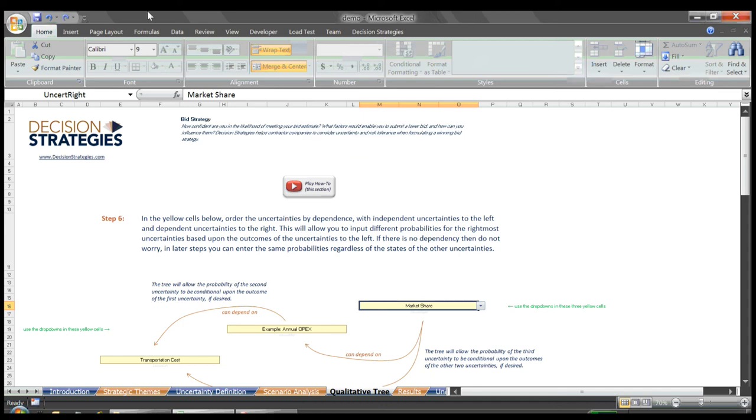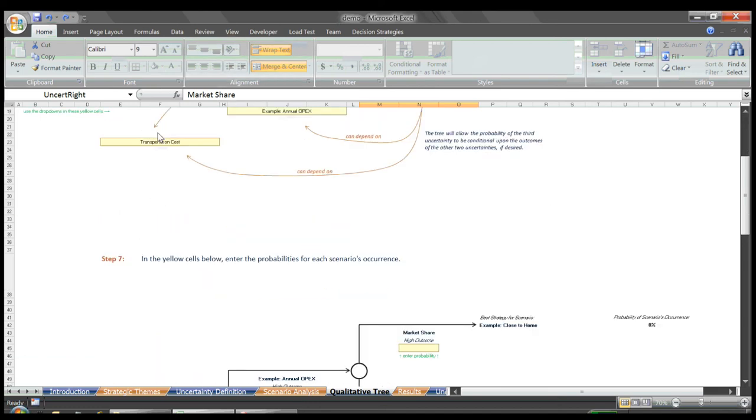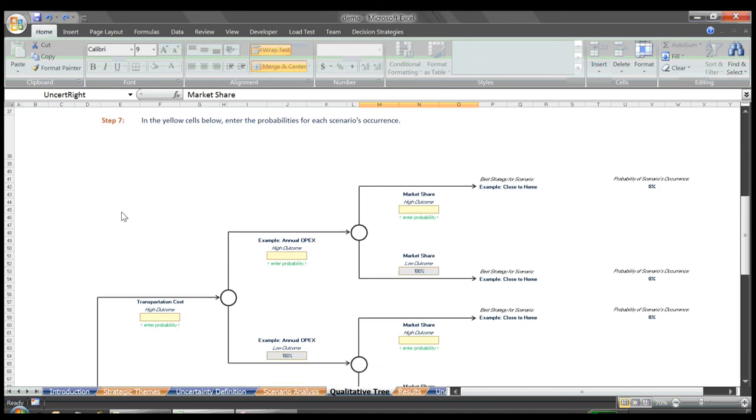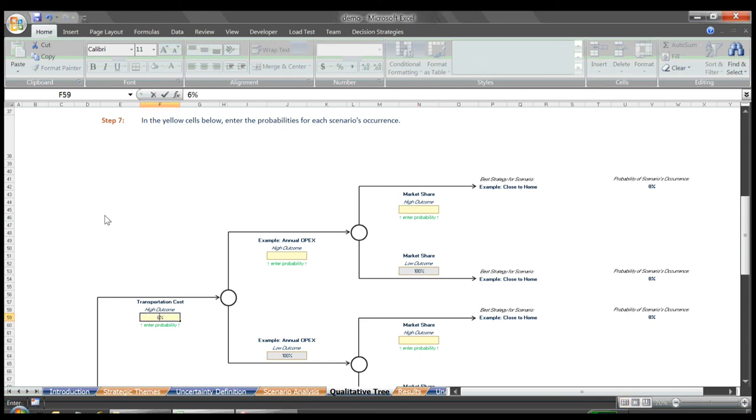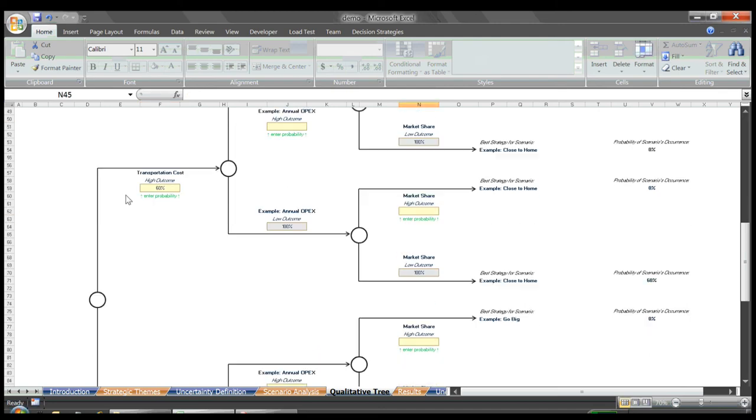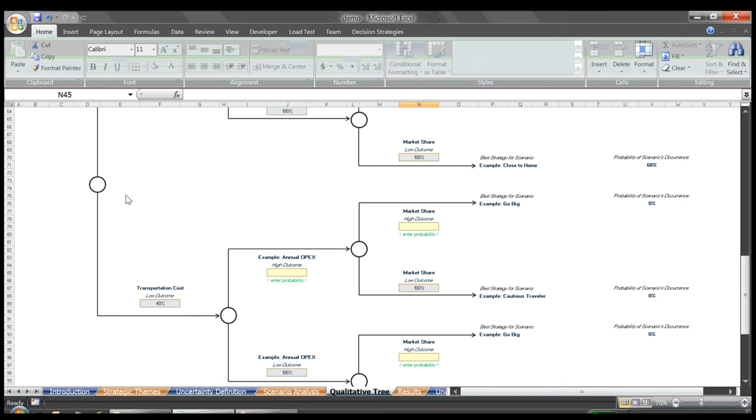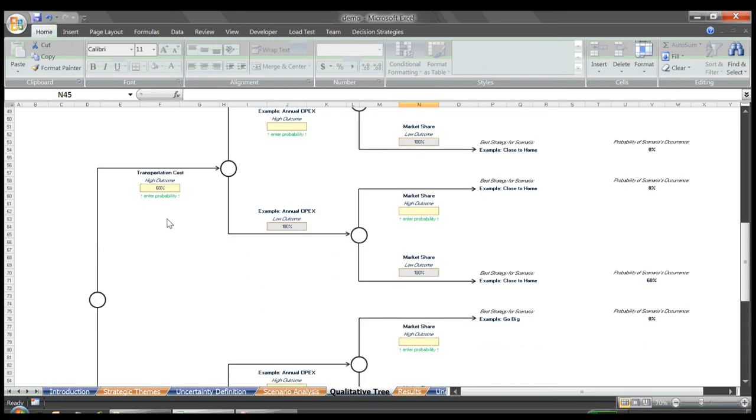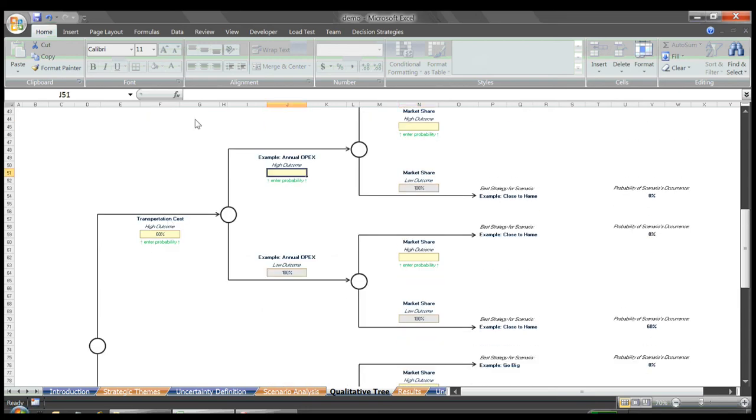We then scroll down to Step 7, where we must enter the probabilities for each branch of the tree containing a yellow input cell. For our example, let's say that the probability of a high outcome for transportation cost is 60%. If we scroll down to the low outcome, we see that the tool then calculates the probability to 40%.